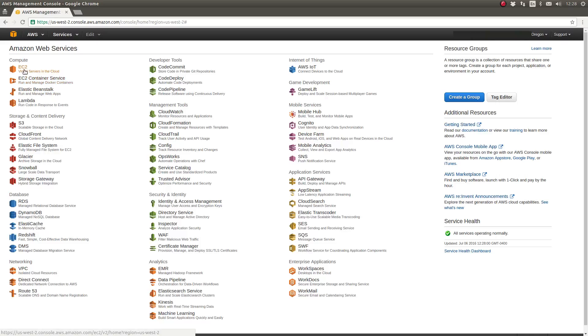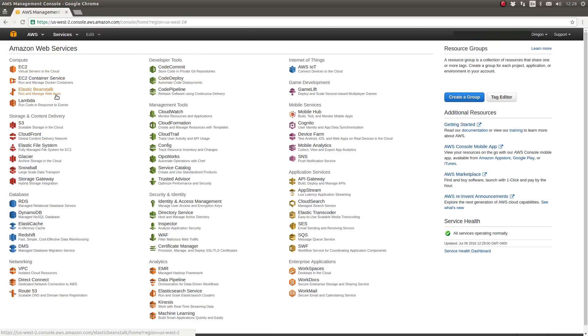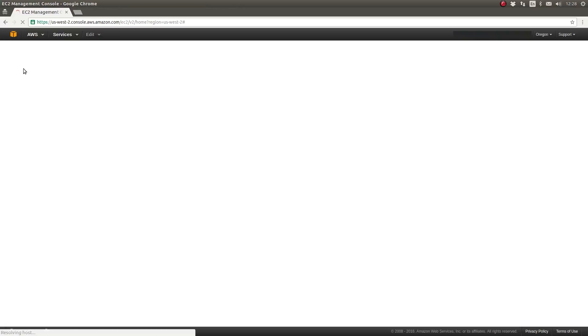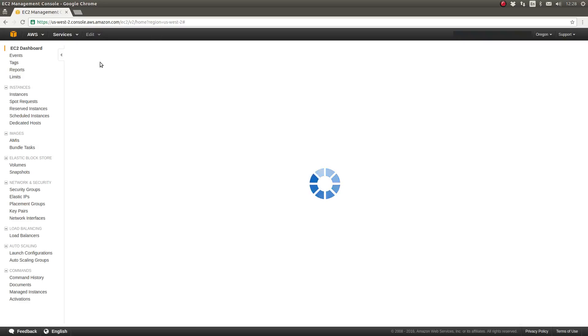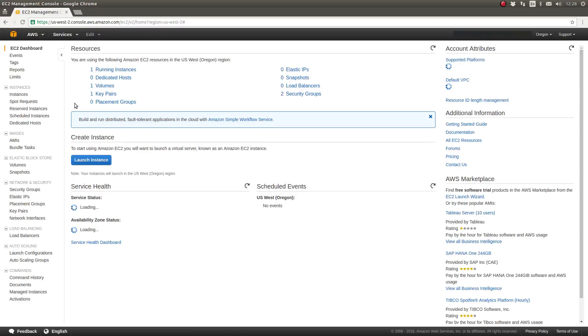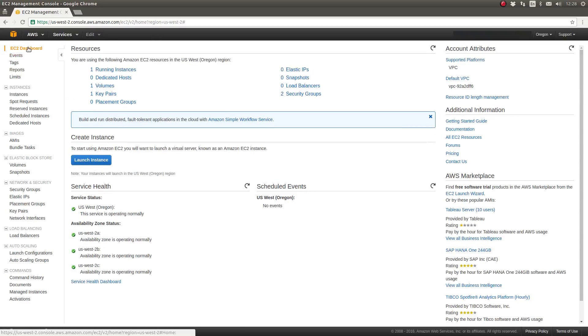I'll click on the EC2 service. I'm logged into the AWS console and here you're seeing a listing of all the AWS services available. Let's select the EC2 service. And as the EC2 dashboard loads up I have the menu of subsections of the EC2 service on the left side.